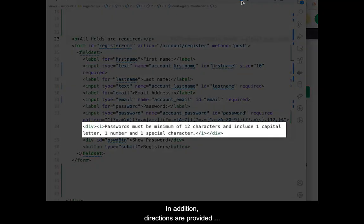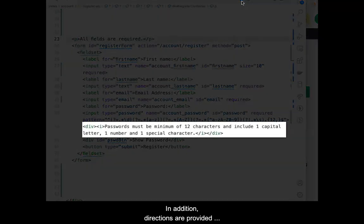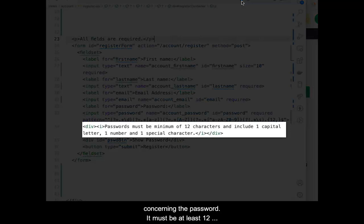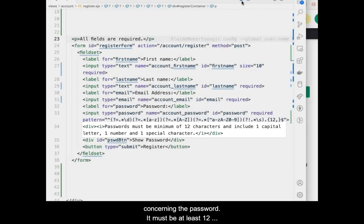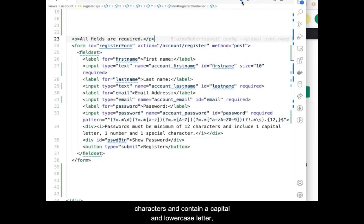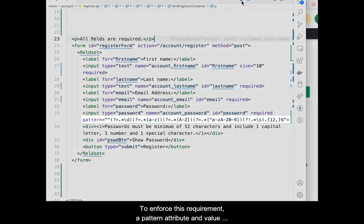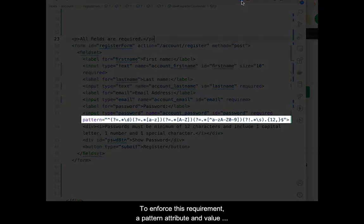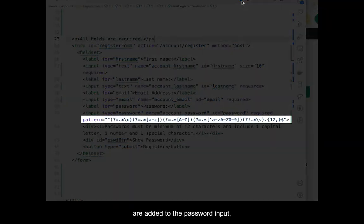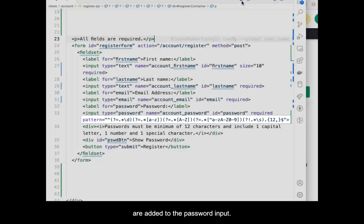In addition, directions are provided concerning the password. It must be at least 12 characters and contain a capital and lowercase letter, a number, and a special character. To enforce this requirement, a pattern attribute and value are added to the password input.